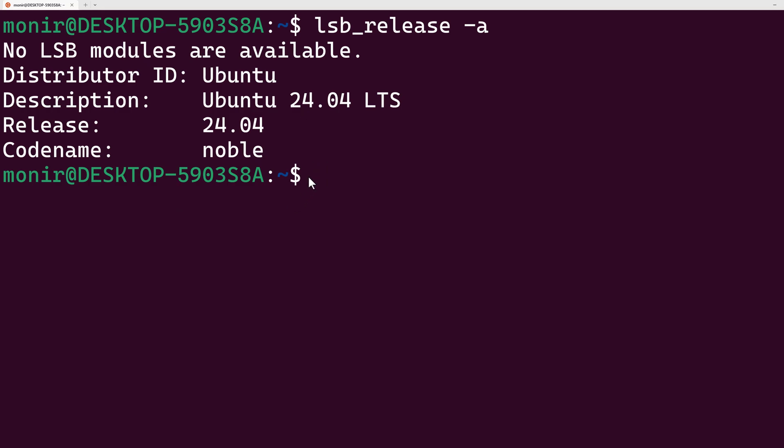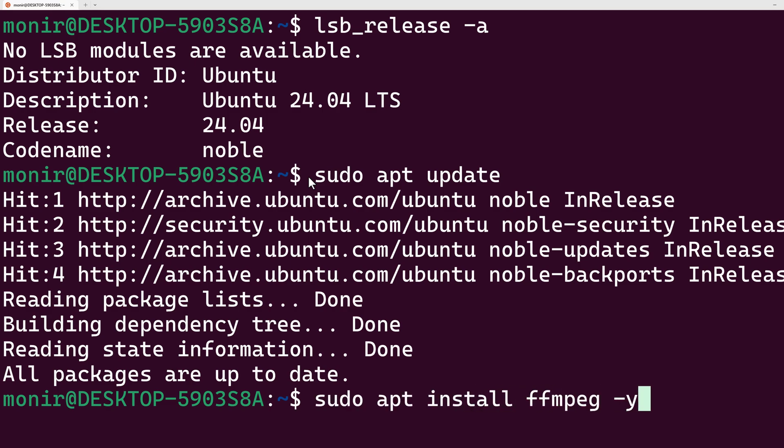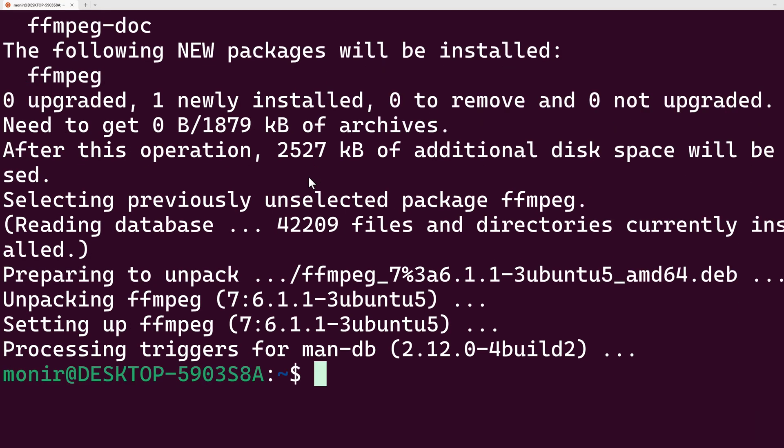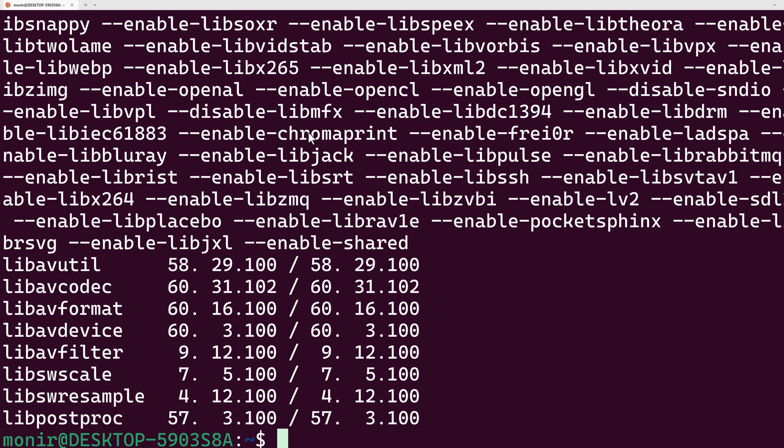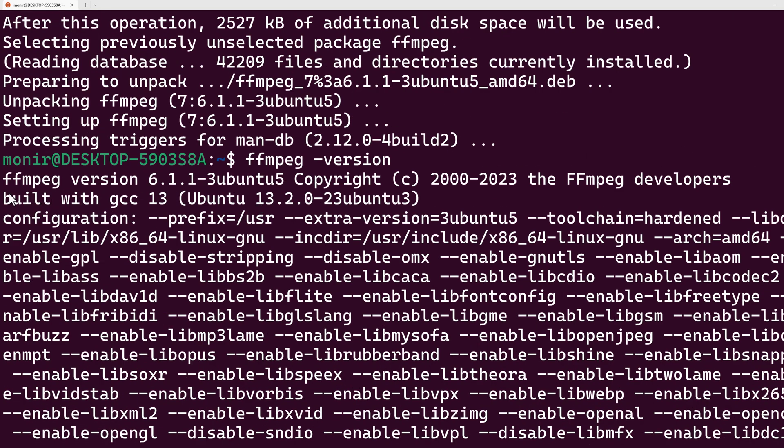To install ffmpeg, we have to update our package and then install ffmpeg with the -y flag, which will install ffmpeg on this computer. Let's see what version of ffmpeg we have. As you can see, the version of ffmpeg is 6.1.1.